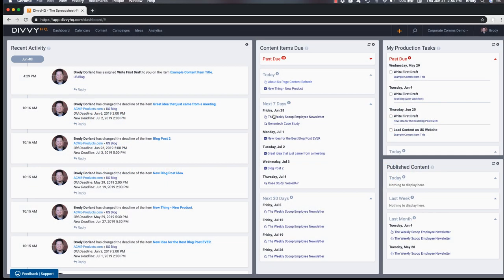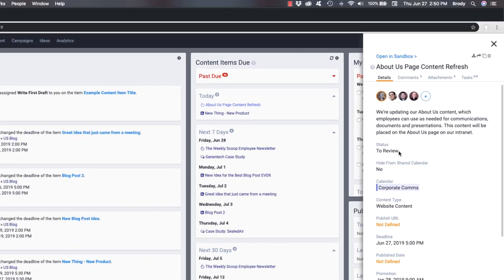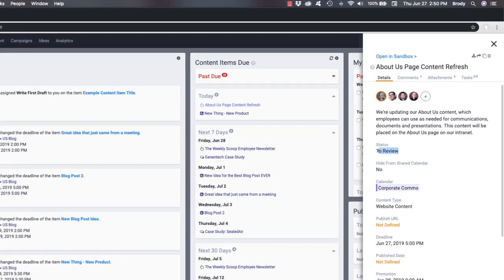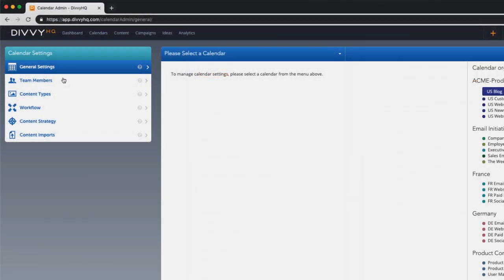Within many organizations, content production and approval workflows can be pretty painful and inefficient. Luckily, DiviHQ provides a variety of workflow features to help you streamline and automate your process.